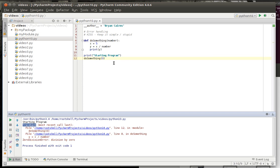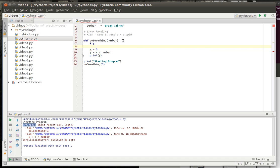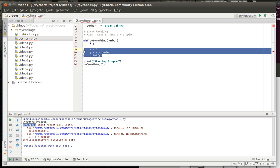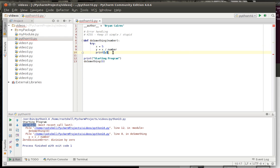So we need some sort of exception handling and it's in the form of a try except finally and we're going to explain that. Say try and we're going to indent this code.